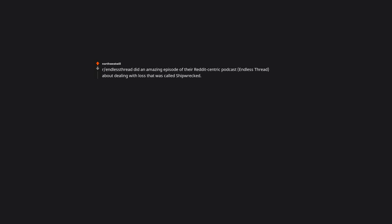r/EndlessThread did an amazing episode of their Reddit-centric podcast, Endless Thread, about dealing with loss that was called Shipwrecked. In it they shared a post that often graces Reddit that I have come to love in times of loss, as well as its backstory.